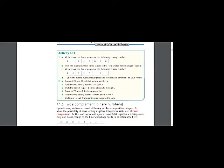Today I am going to solve activity 1.11 question number 1 part A, in which you have been asked to convert the given binary number into its decimal equivalent. Now let me start solving this question.